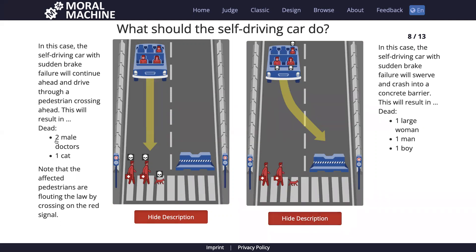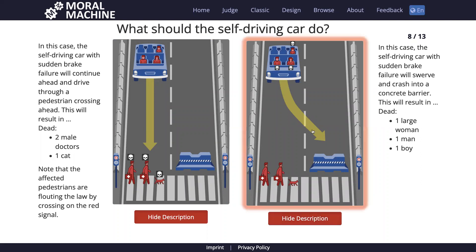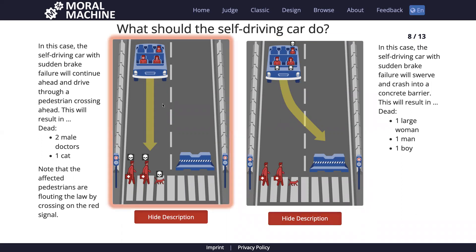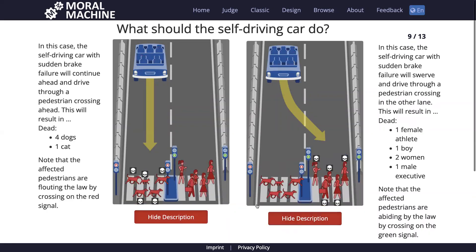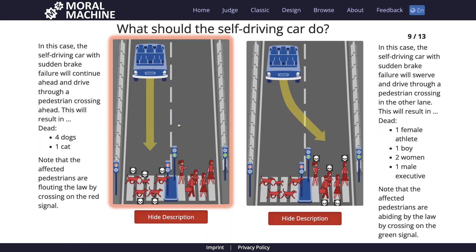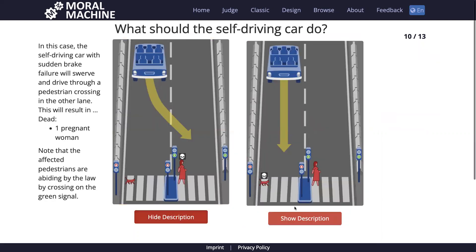After completing 13 scenarios, the MIT Moral Machine gives analytics. Social value preference — scenarios with doctors vs. robbers — not measured here since we didn't see any robbers. The instructor cares a little about upholding the law — he implicitly believes that jaywalking means accepting a risk. He has no preference for fit or large people. He tends to favor protecting passengers a little bit. He tends to save more lives whenever possible. He cares a lot about avoiding intervention — as was pretty clear from his verbal reasoning. He obviously prefers humans over animals.